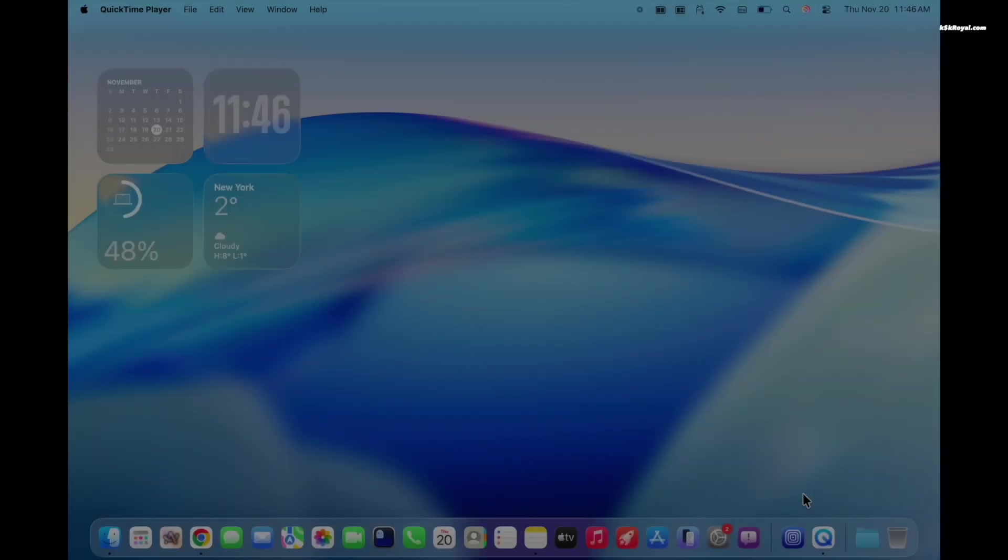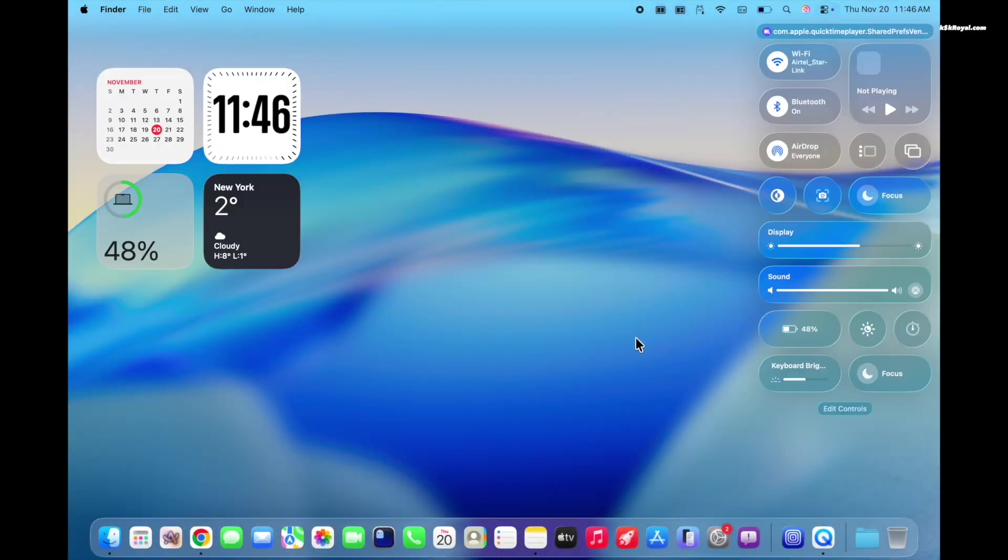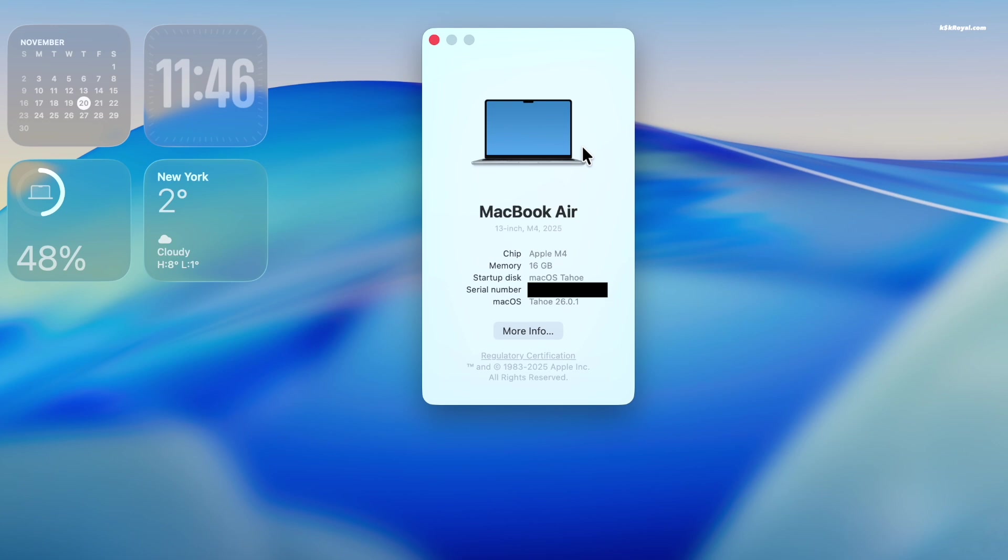For demonstration purposes, I used a MacBook Air with M4 chip in this video. The procedure is the same for any Apple Silicon.